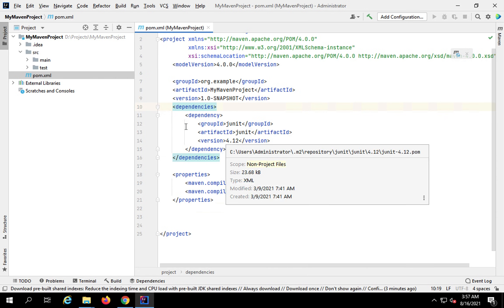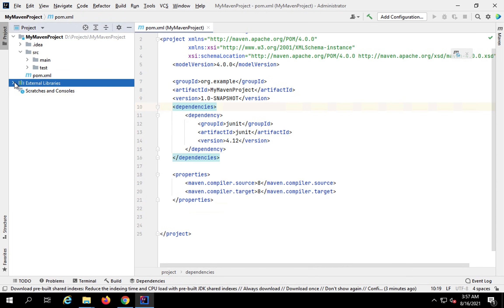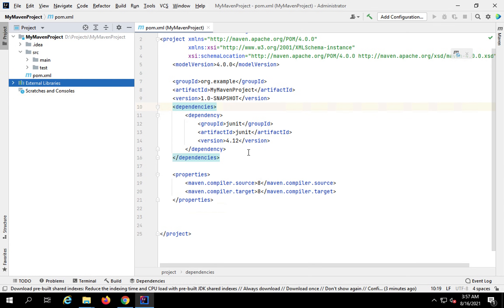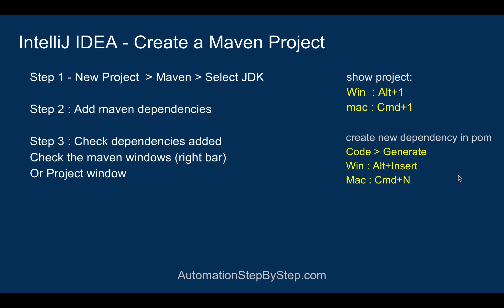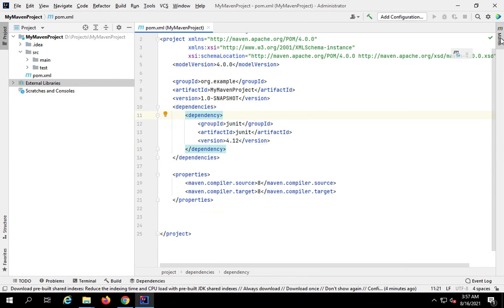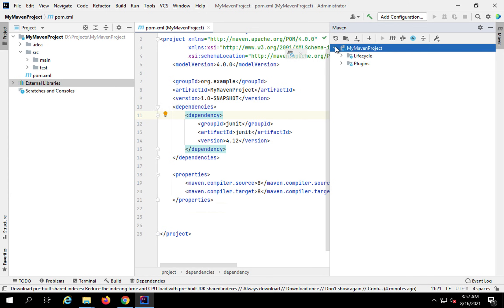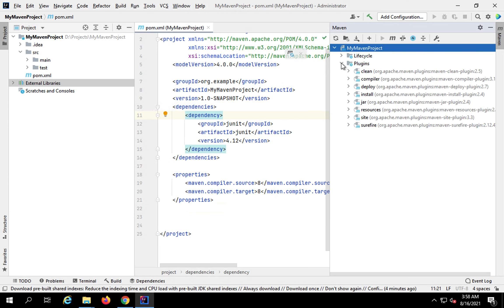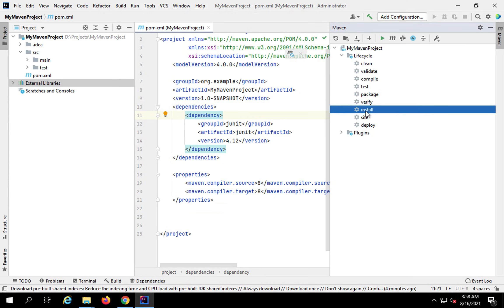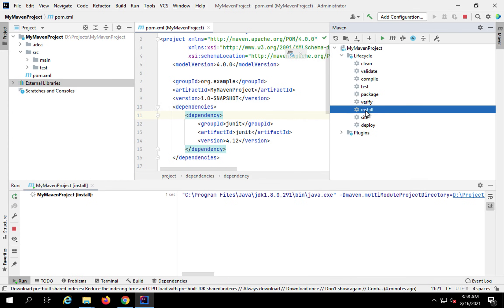After saving, it will download and add all dependencies. You can see the external libraries appear in the project window. To verify, go to the Maven window, expand the Maven project, and go to Lifecycle. Double-click Install so any dependencies added in pom.xml are downloaded — this confirms everything is working fine.